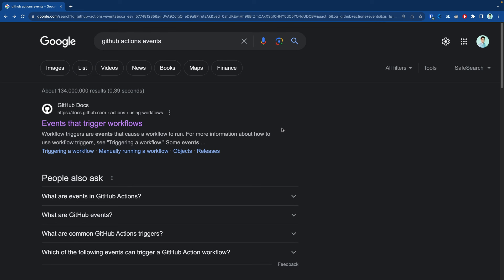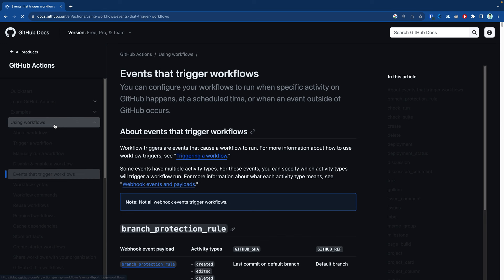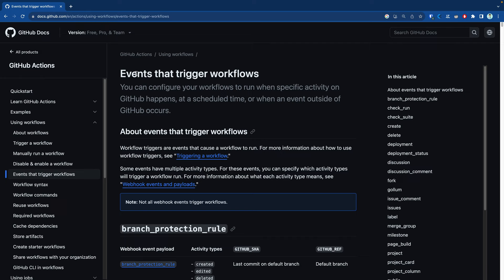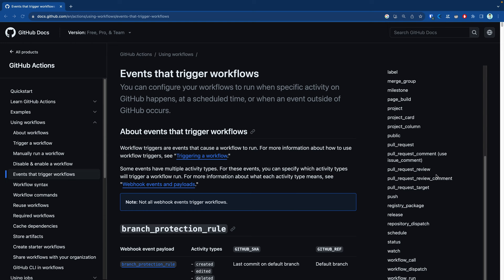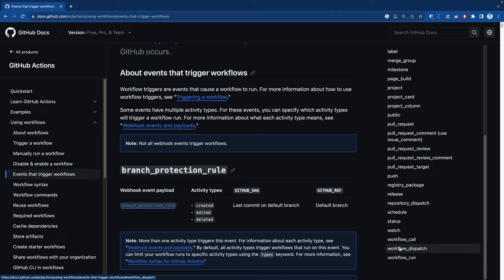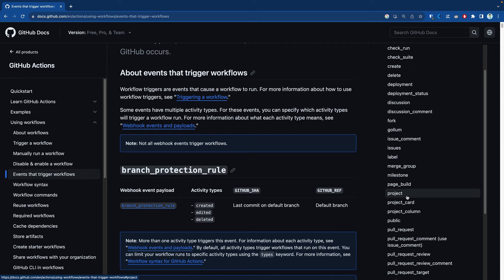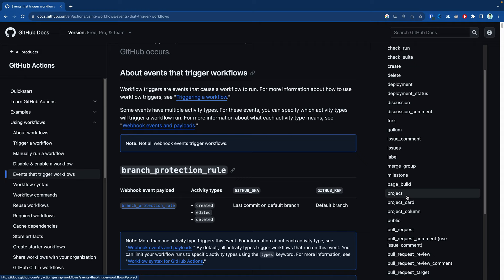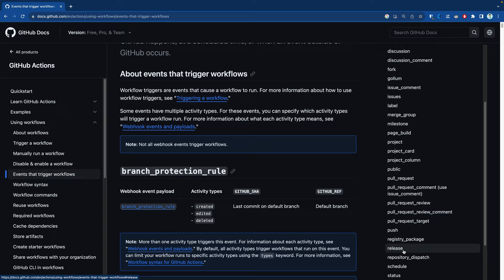If you run a simple Google search for GitHub Actions events, the first link shows all the events that trigger workflows. You can also find this page via the GitHub Actions documentation under 'Using workflows' and then the section 'Events that trigger workflows.' As you can see, there are so many events and many different things that we can add to our workflow file. This is extremely flexible, meaning it will most likely offer the type of event you need. The most commonly used ones are labels, issues, push, releases, pull requests, and pull request reviews.